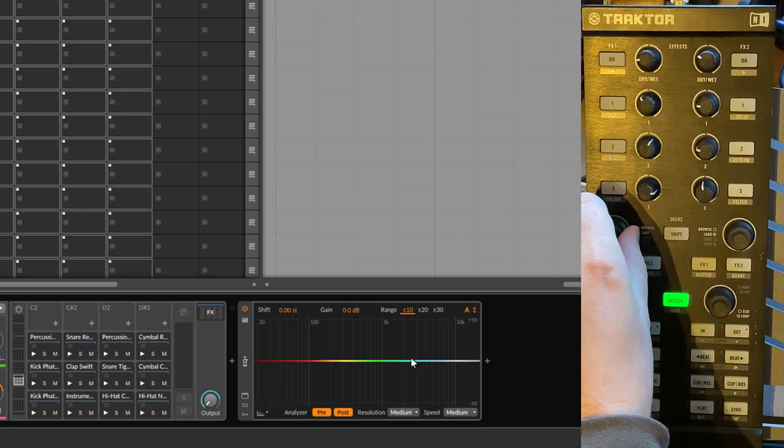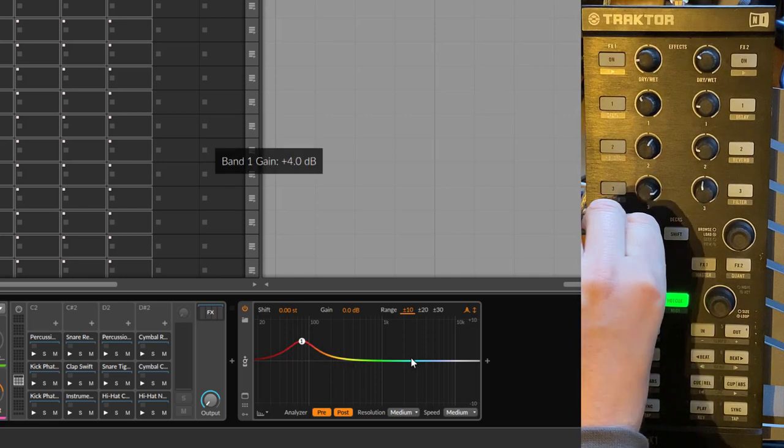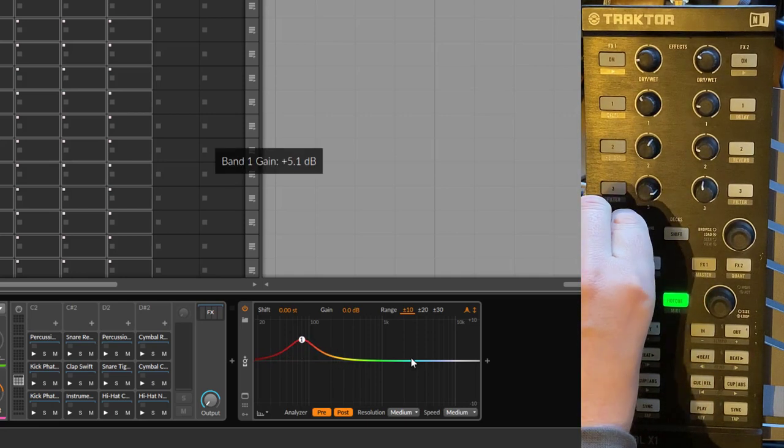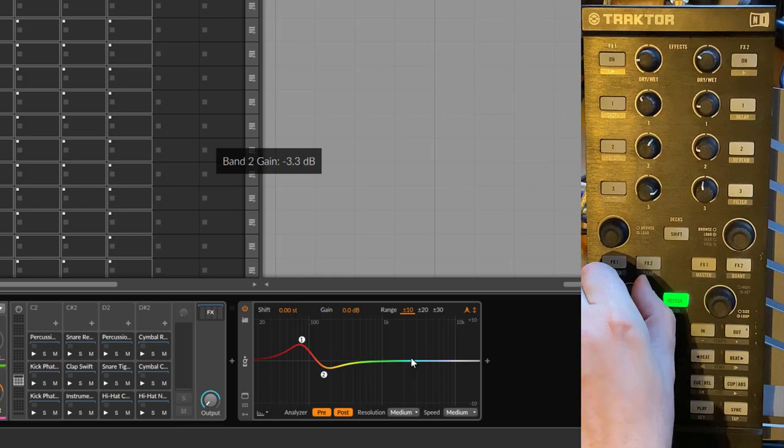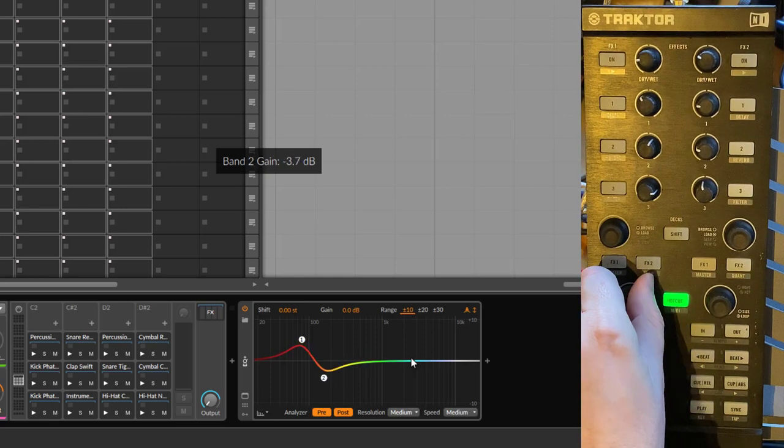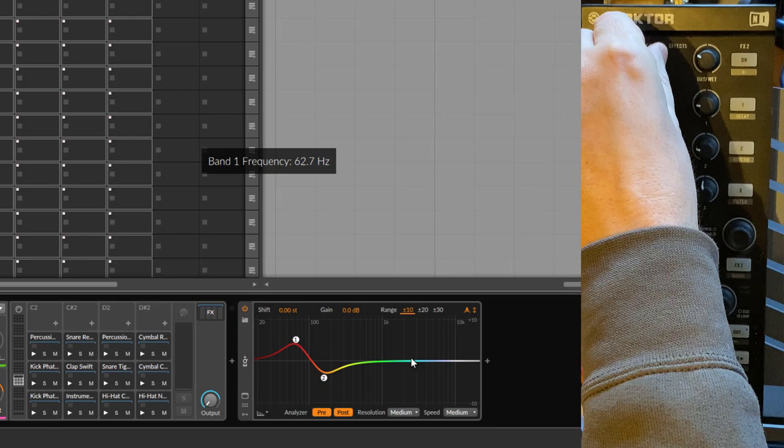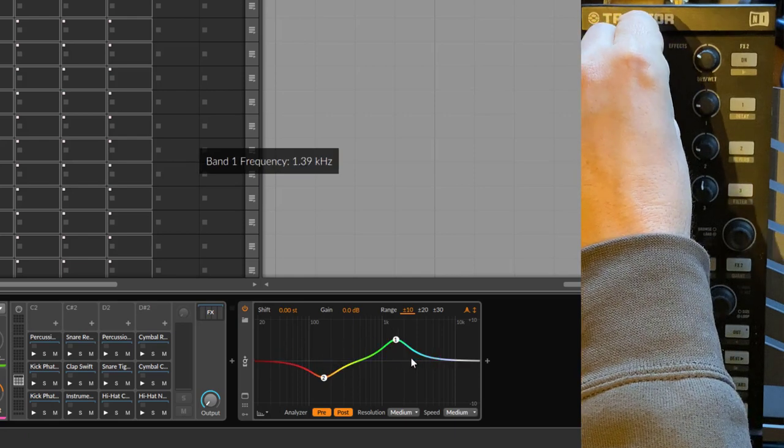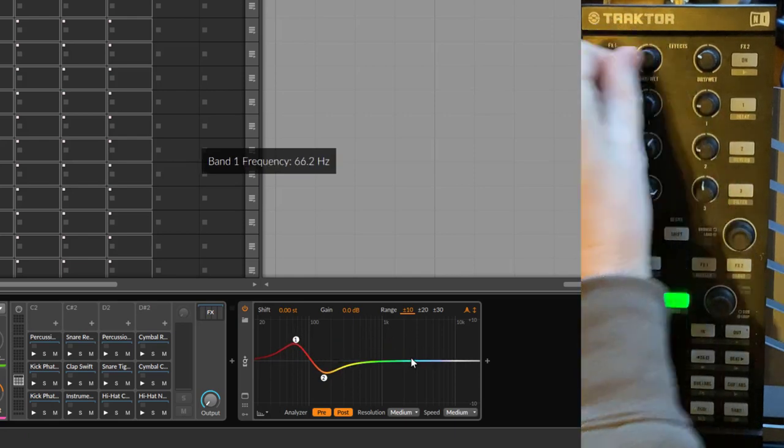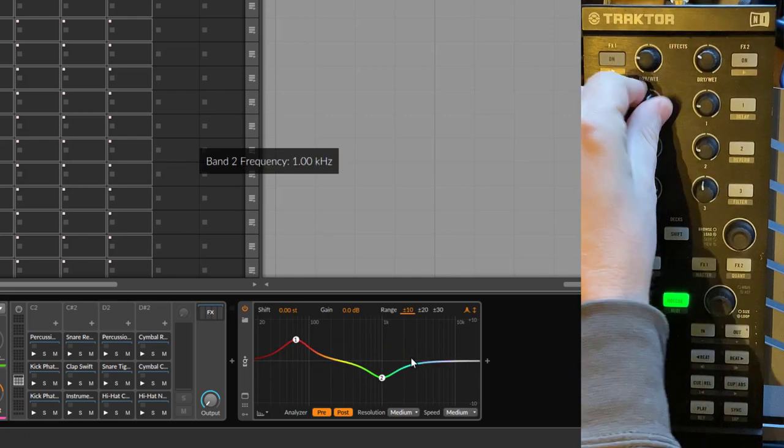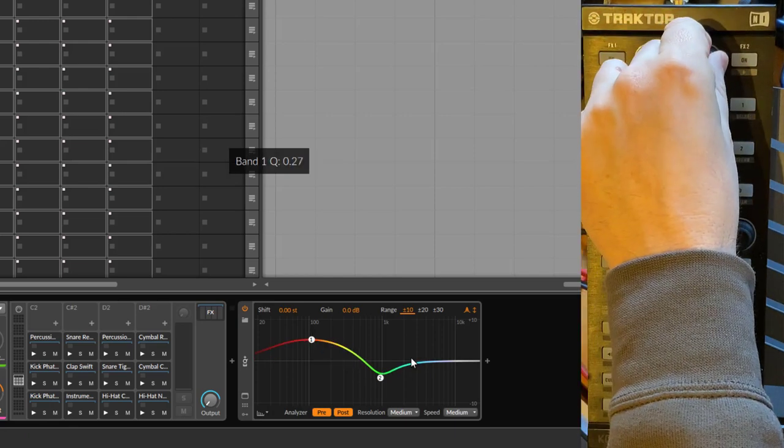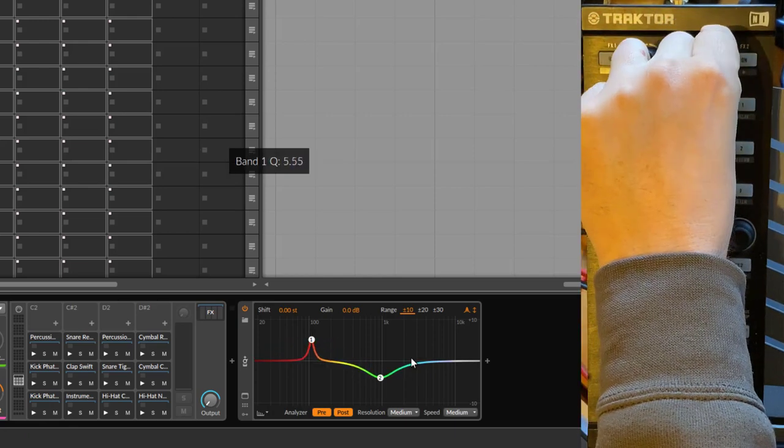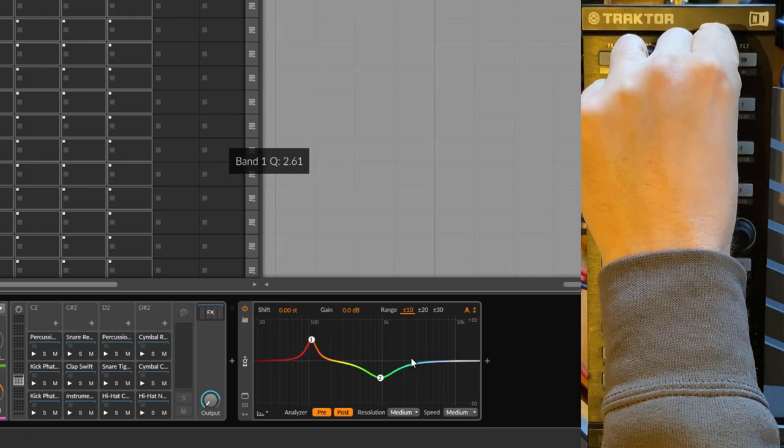We can directly change here the gain, and we can do the same for the second one. Let's also control here the frequency so you can move that here, also for the second one. We can also change here the Q factor from very large to small as well.